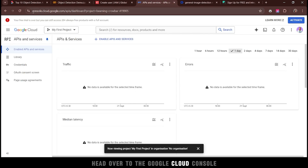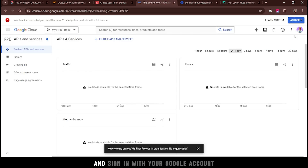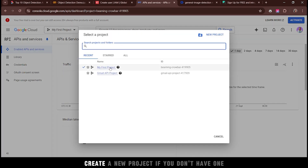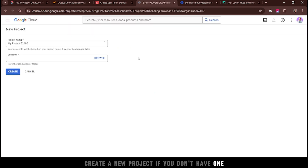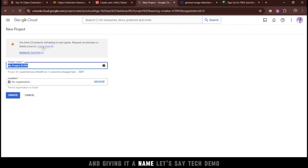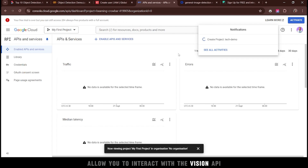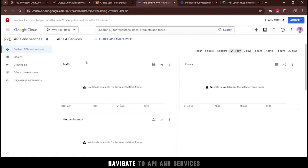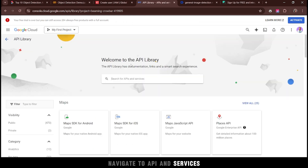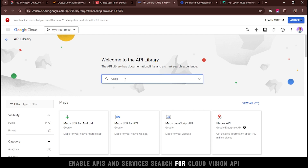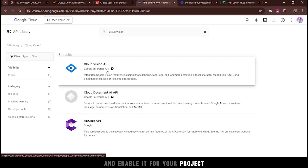Head over to the Google Cloud Console and sign in with your Google account. Once logged in, create a new project if you don't have one, giving it a name — let's say, Tech Demo. You'll now have a project that will allow you to interact with the Vision API. Navigate to API and Services, enable APIs and Services, and search for Cloud Vision API and enable it for your project.